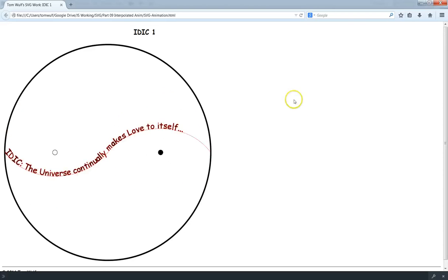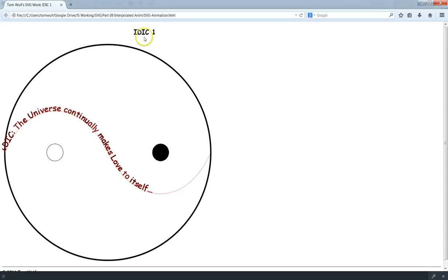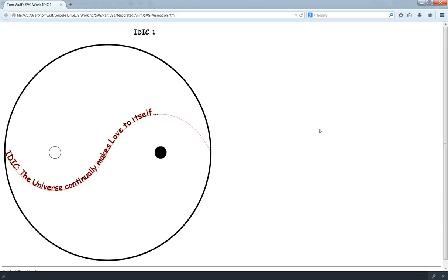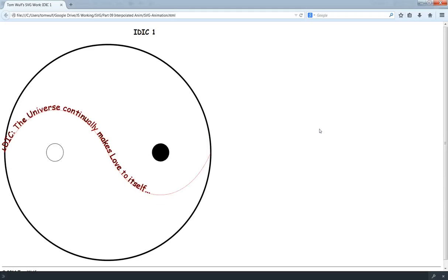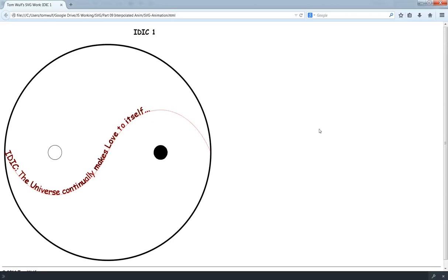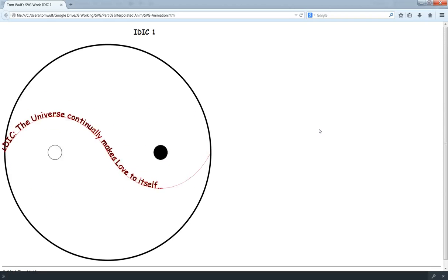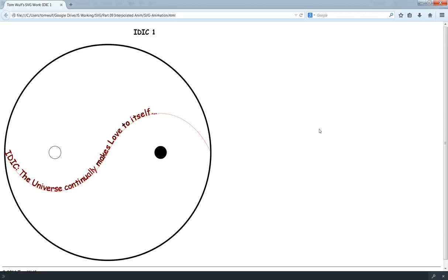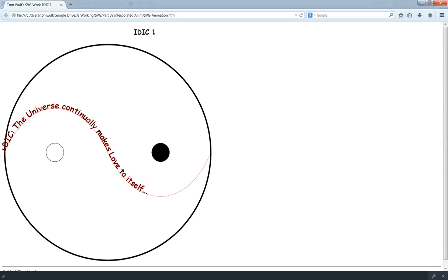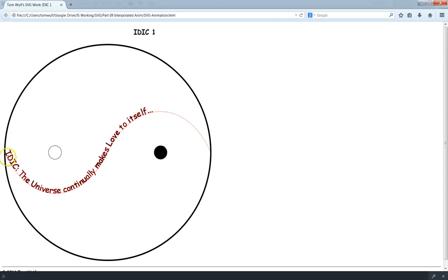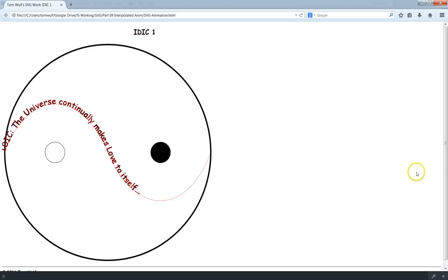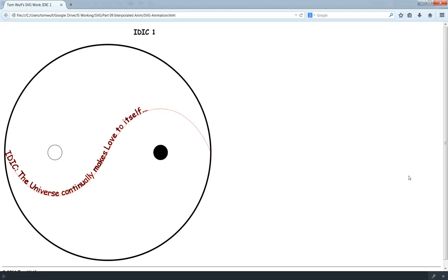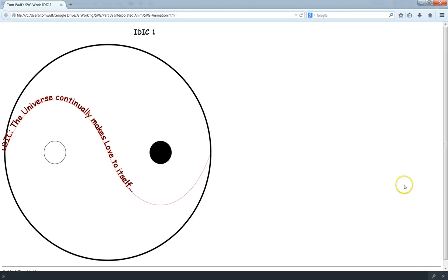And then because I'm kind of a nerd, I added the IDIC, which is actually from the Vulcan philosophy from Star Trek. It means infinite diversity in infinite combination. So this kind of turned into a conceptual art piece. I'm sort of pleased with it. And the only thing that I don't like is you can see where this text here at the very beginning is kind of jammed up on the radius there of the circle, on the perimeter of the circle. So I'm going to try and fix that.